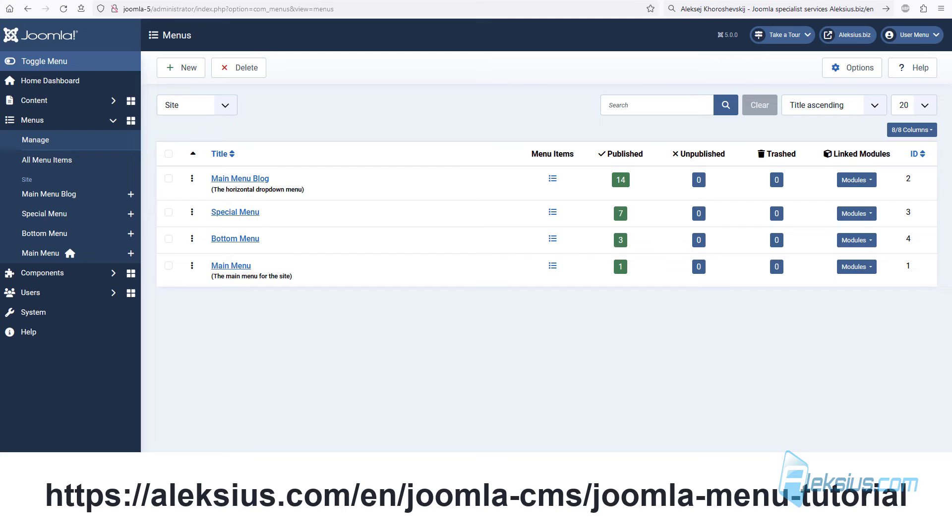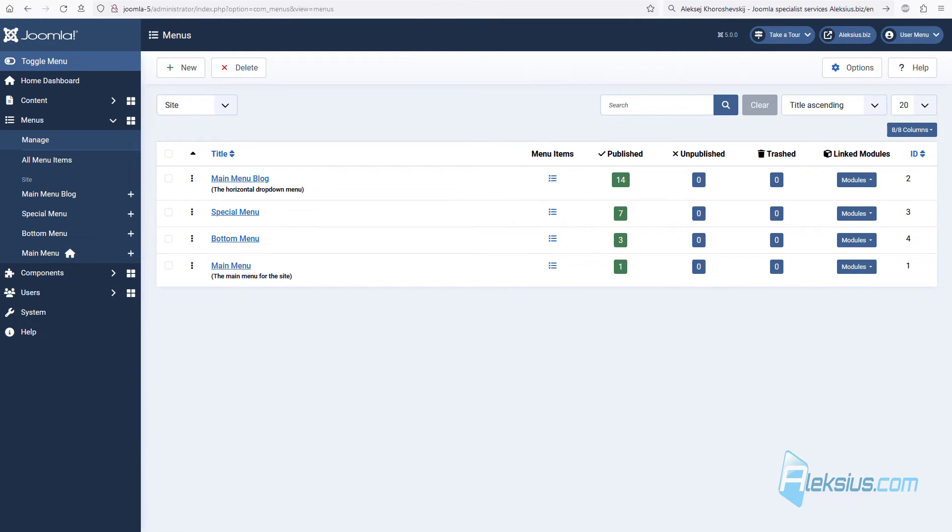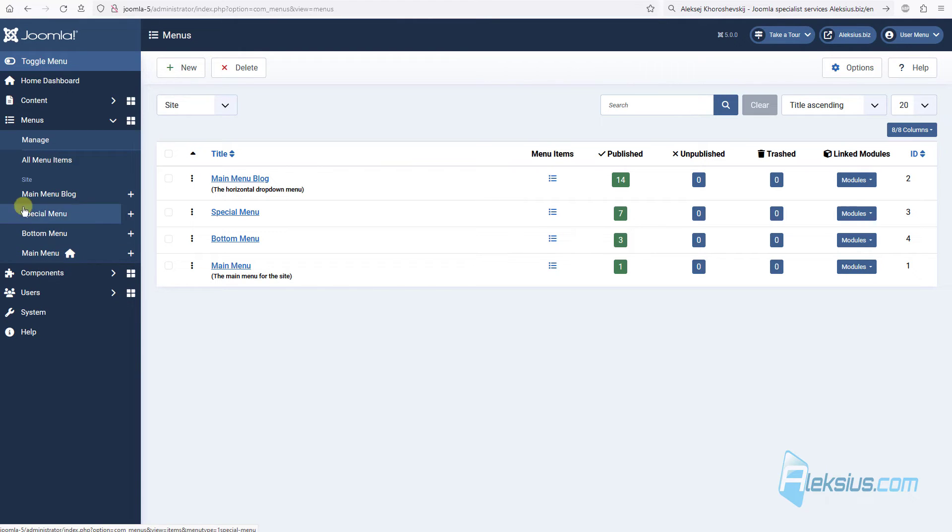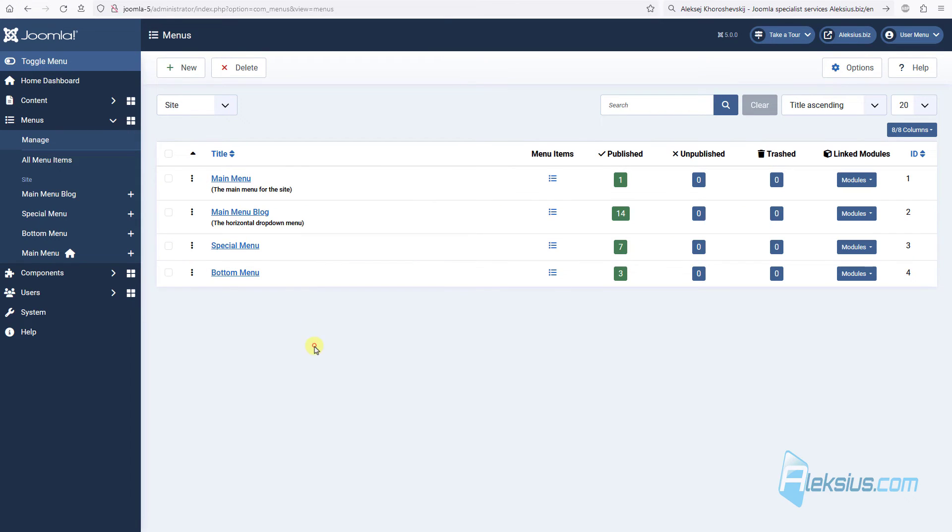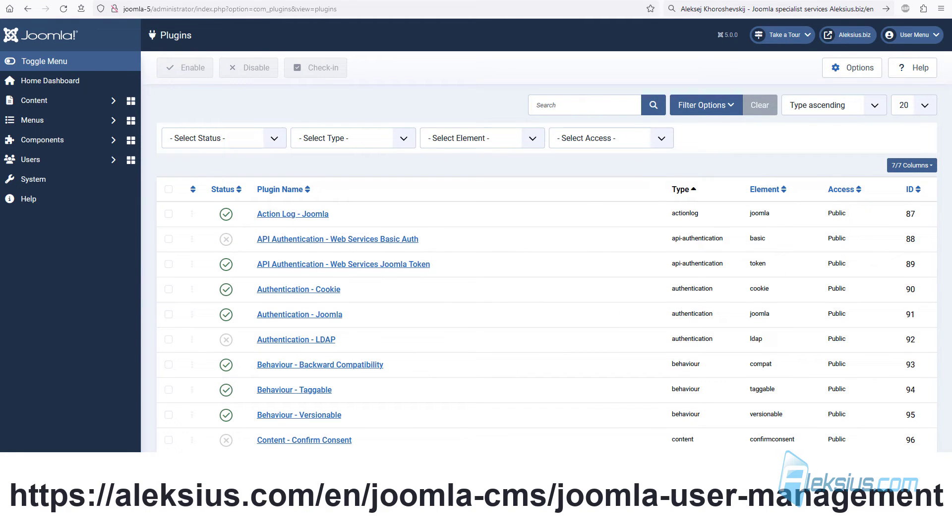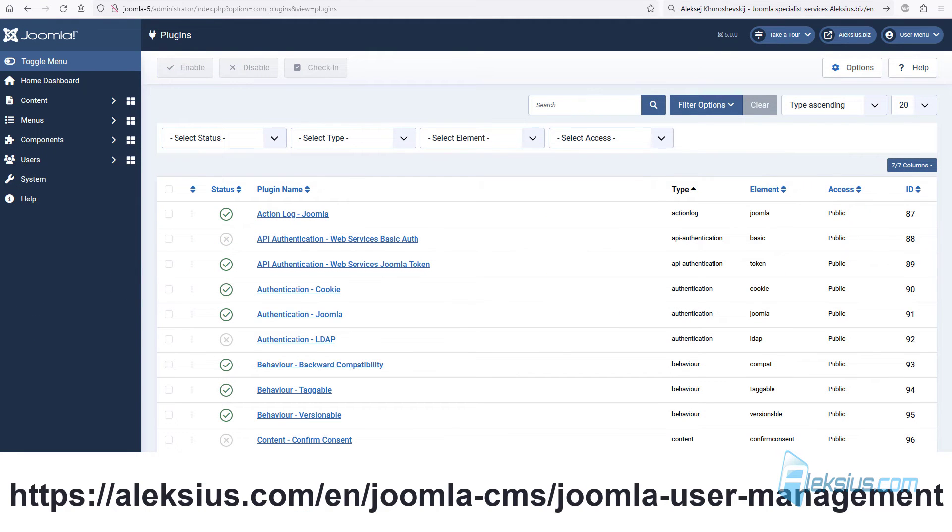In previous video tutorial, we worked with menu items. I showed you how to search menu items. In Joomla 5, we can search menus. For example, let's move main menu to the top. Just grab it, move it, refresh the page, and we can see that position changed.